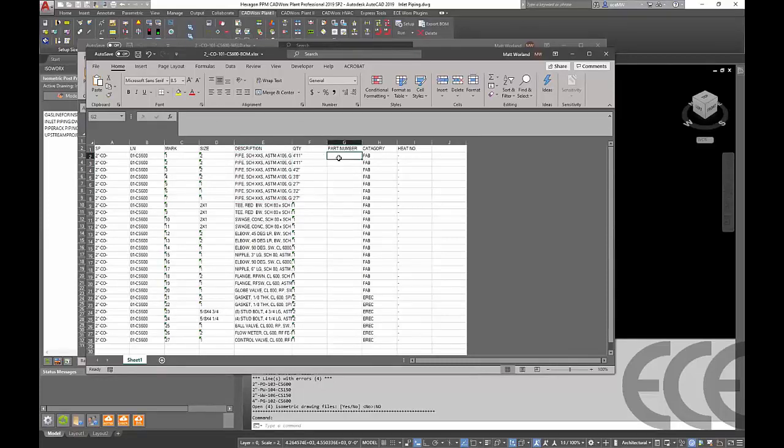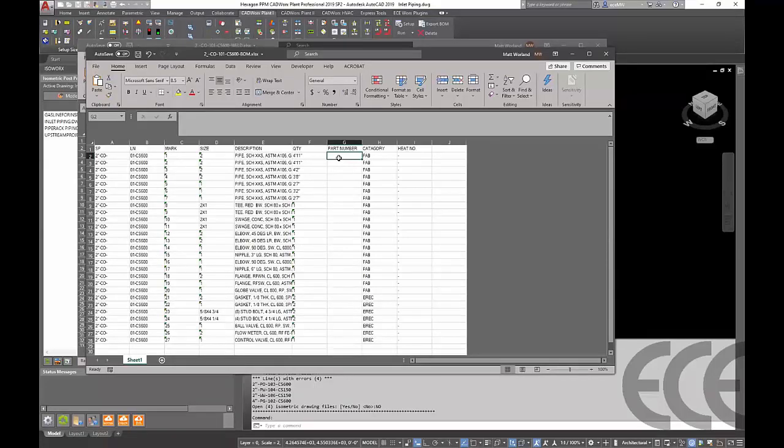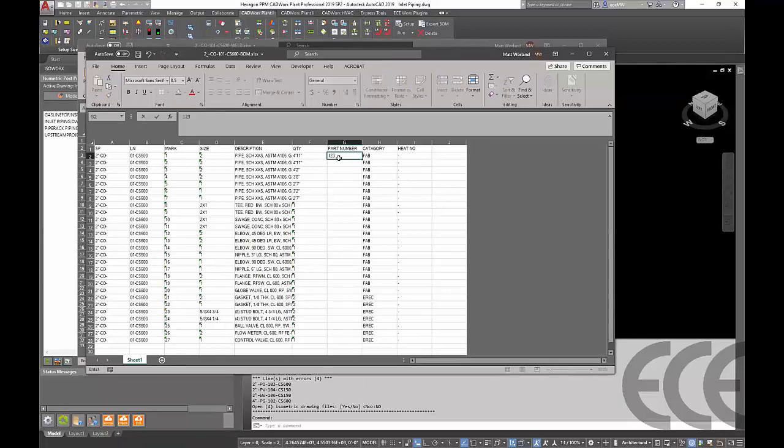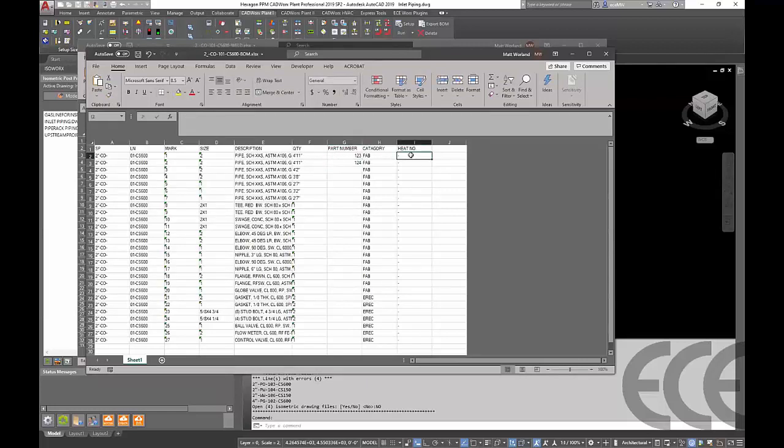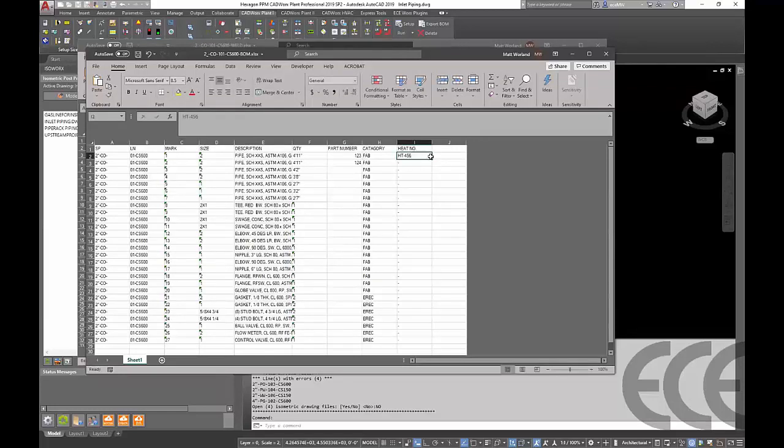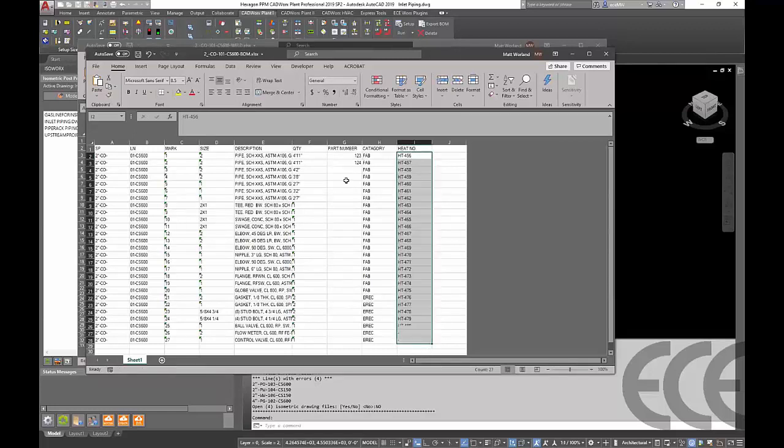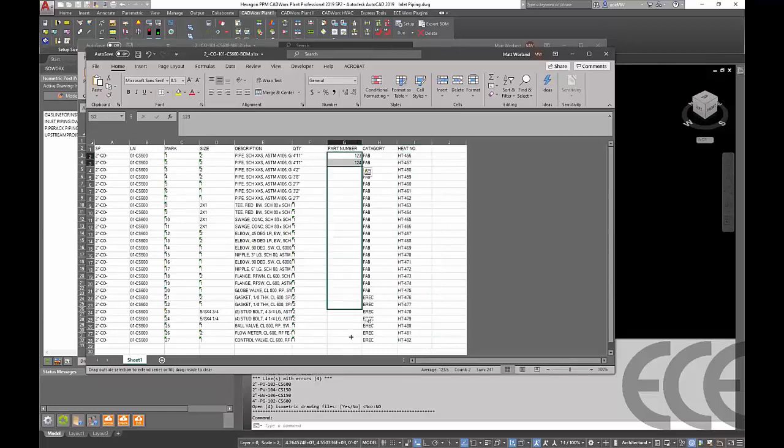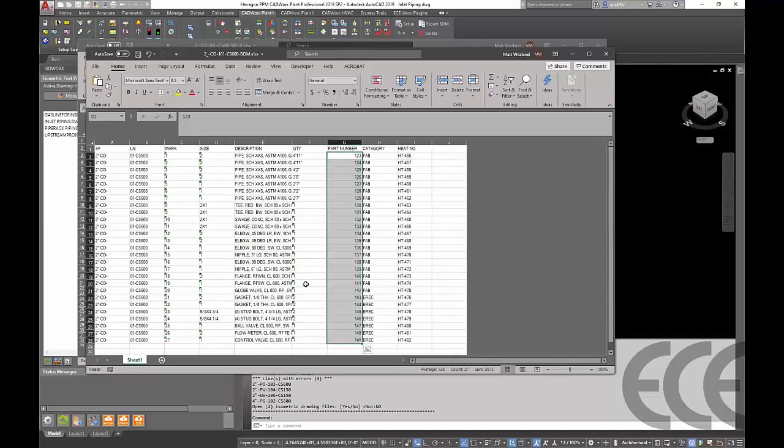Another work scenario here would be part numbers. If you don't have your part numbers built into your specs but you need to get them into the iso and there's a quick tool to get this information in here, we could start adding some of these part numbers in here. Or same thing with heat numbers, if you're getting the MTRs back from the field during this process we could go ahead and add some of that data in as we're going through here. Just kind of copy some of this down and get that information updated.